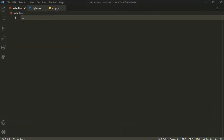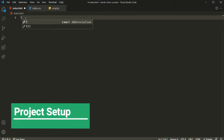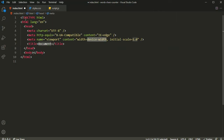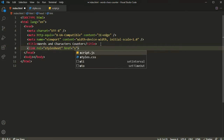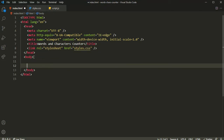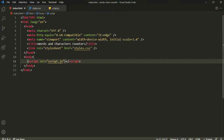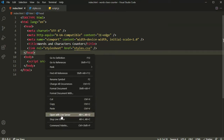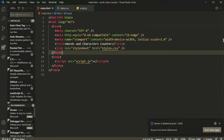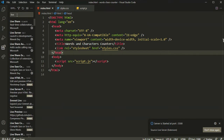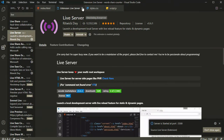Okay, now let's start building it. Inside index.html, let's define the HTML structure by pressing exclamation and pressing enter. I'm going to give the title as 'words and characters counter'. Let's also link our local CSS file and our JavaScript file. Once we do that, let's open it in a live server. If you don't know what live server is, it is an extension we can download from the marketplace of Visual Studio by searching for live server and installing it.